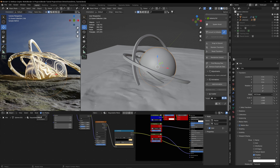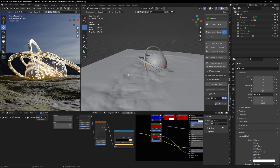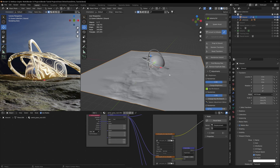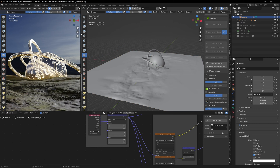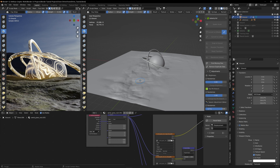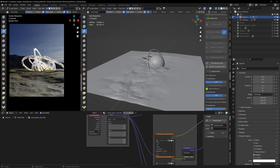Once I had this all done and put together, I went ahead and started making the ground. What I did was I just took a plane, scaled it up, and then subdivided it a bunch of times. Then to give the displacement on it, I went into sculpt mode and used the clay stripes tool. This lets you draw in clay pieces all over it — this is how I go about making most of the ground for my scenes, just to give it a little displacement and variation. It also lets you have control over what it looks like, as opposed to using a displacement modifier.